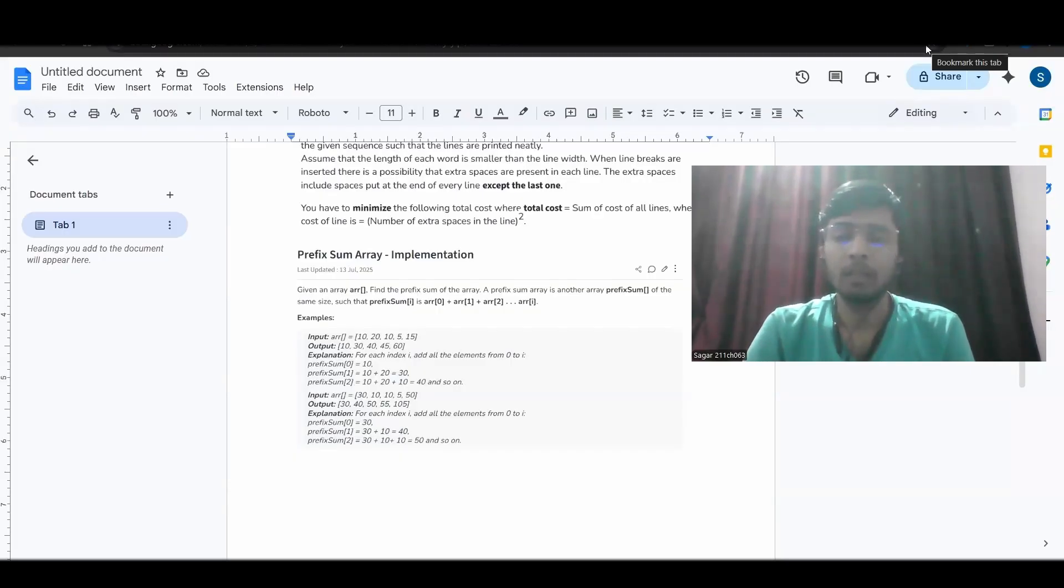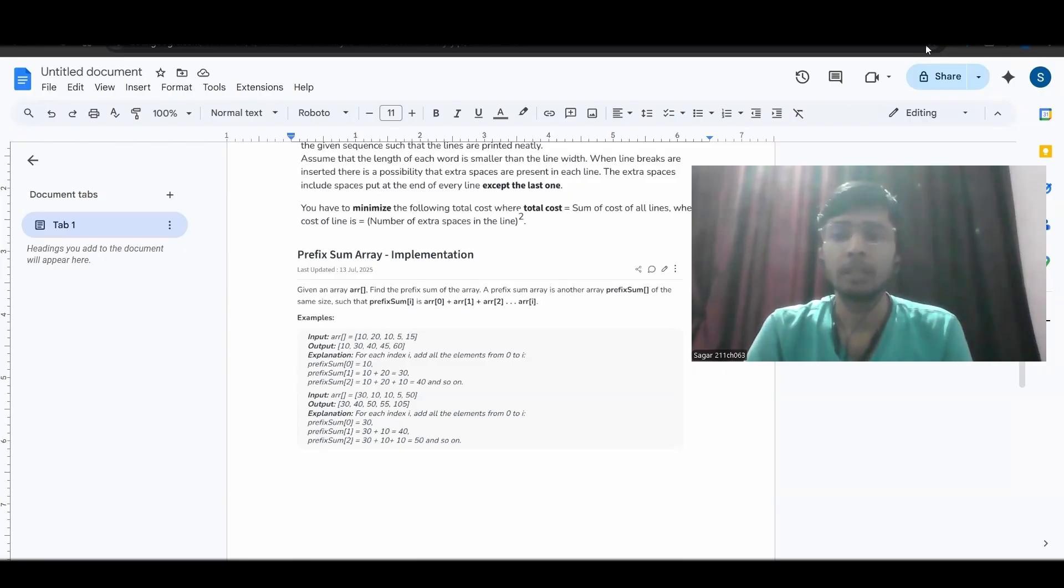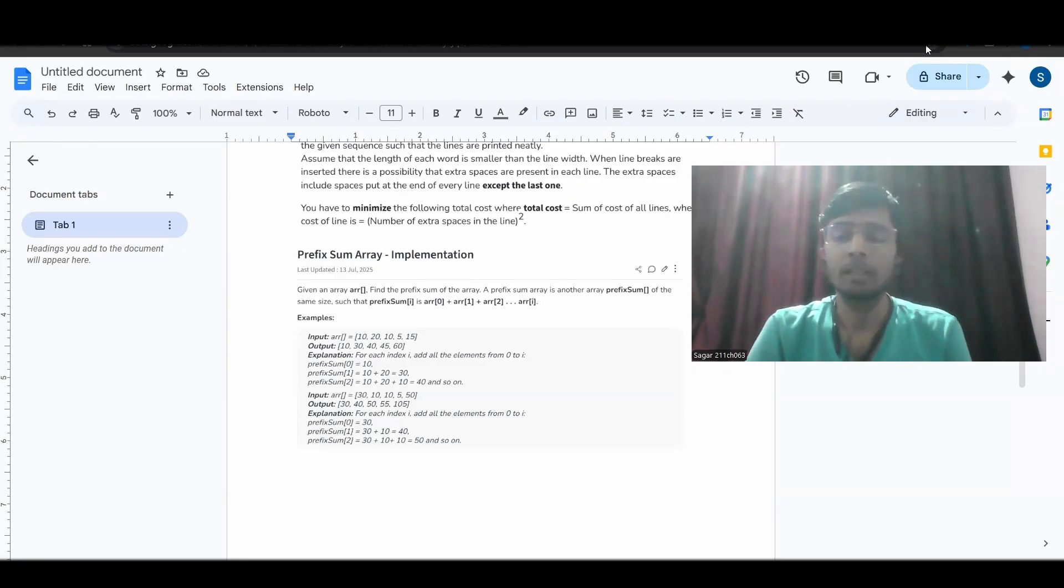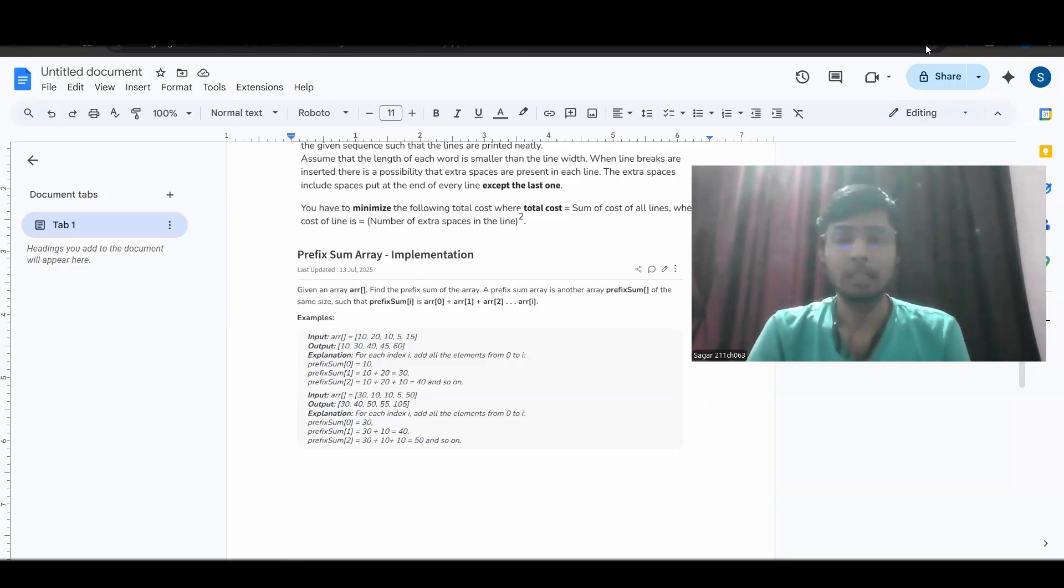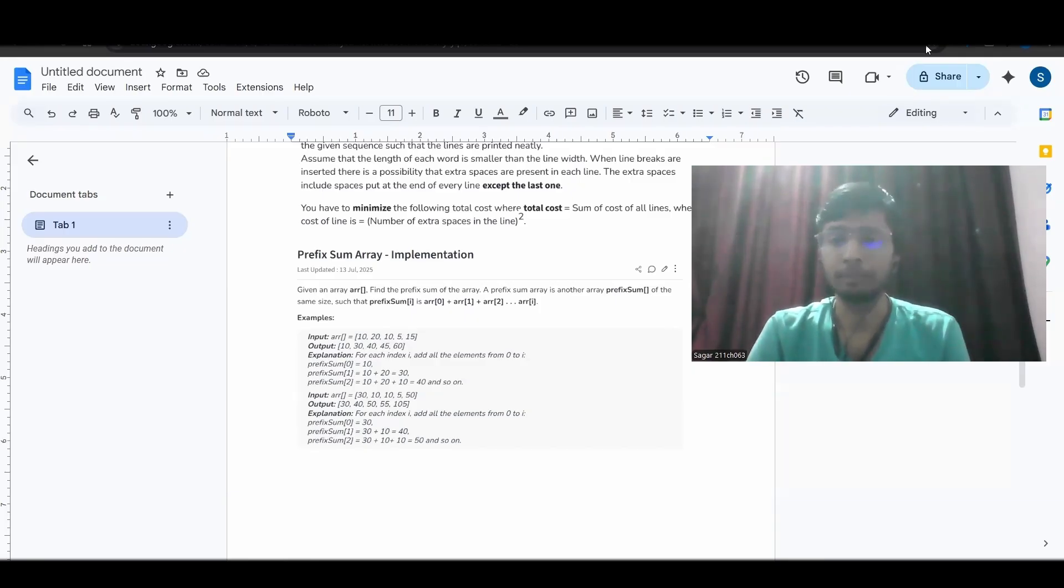So for all the two rounds, F2F one and F2F two, they have shared one Google doc link in which there were questions. For F2F one, he said me to write the code there only and explain. For F2F two, he said me to move to any editor of my choice and then write the code and implement the example there.